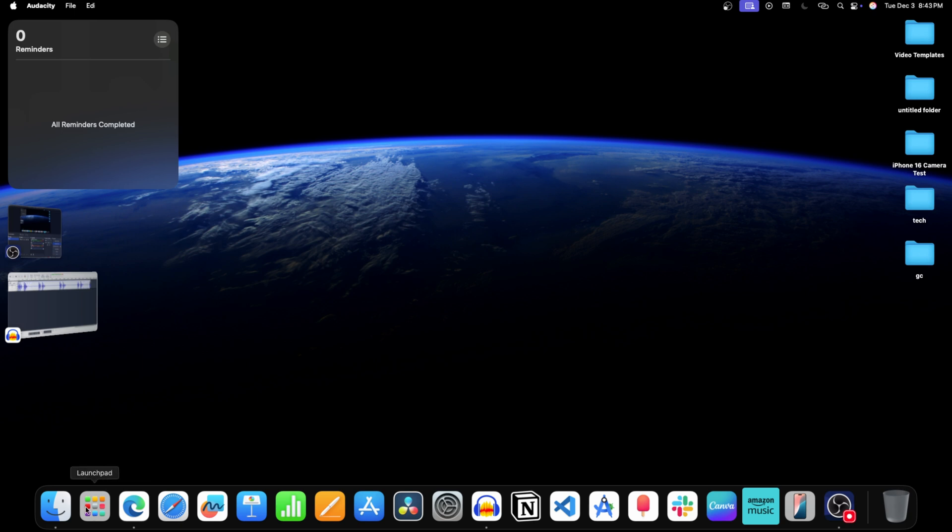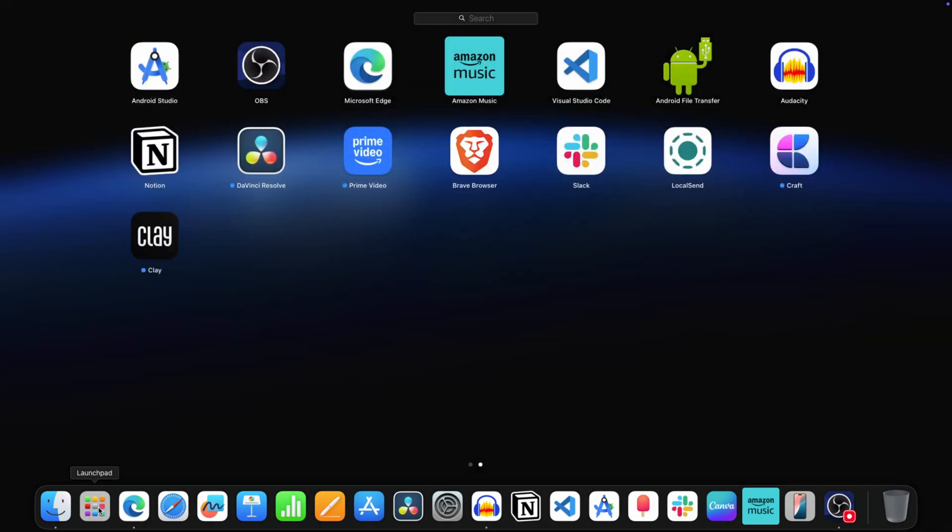Click on this icon to open the launchpad on your Mac. Now look for the app you want to uninstall. For example this one.